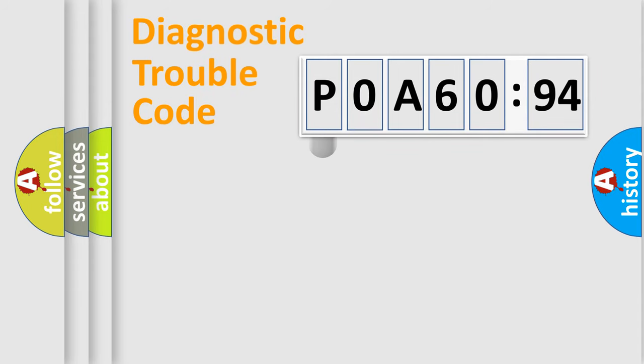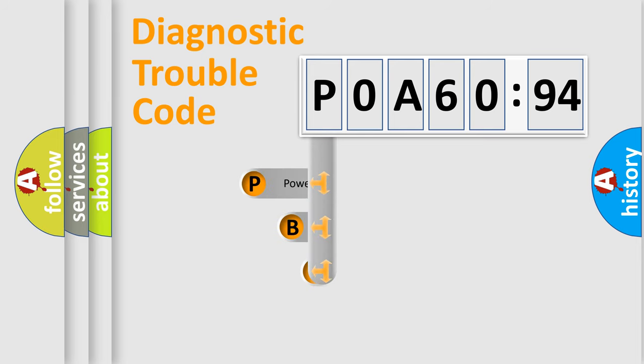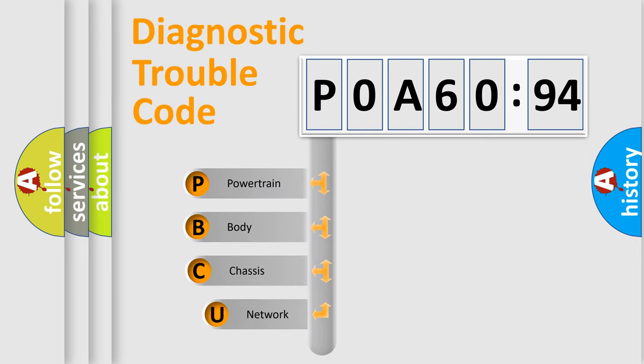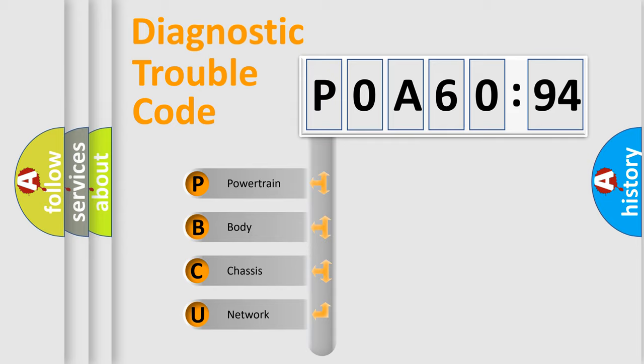First, let's look at the history of diagnostic fault code composition according to the OBD2 protocol, which is unified for all automakers since 2000. We divide the electric system of automobile into four basic units.